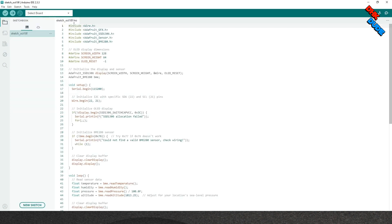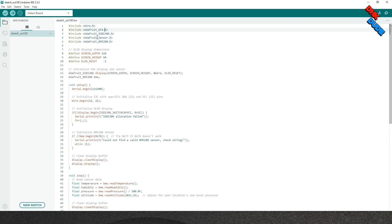Before you upload the sketch to the board, you have to download Adafruit GFX library, Adafruit SSD library, Adafruit Sensor library and BME280 library. If you hit Upload button without downloading these libraries, an error will be displayed and ask you to download the libraries.